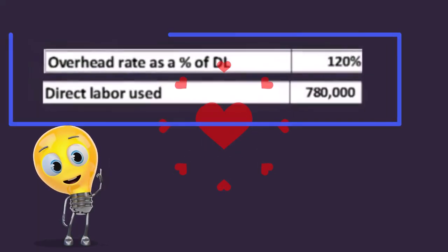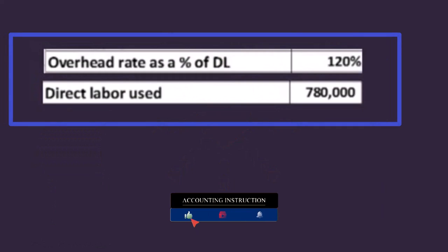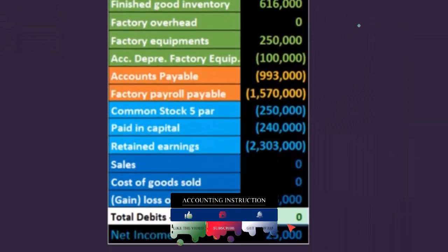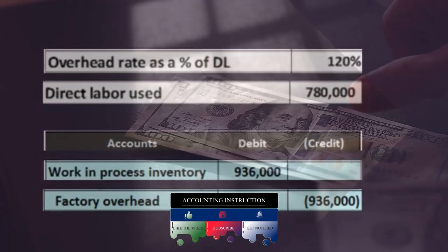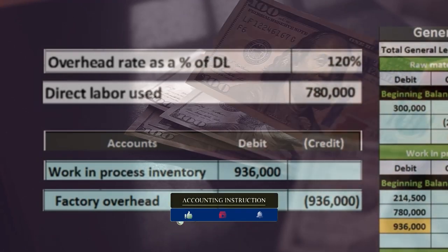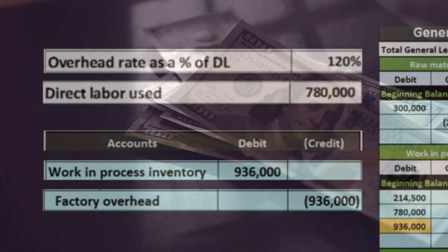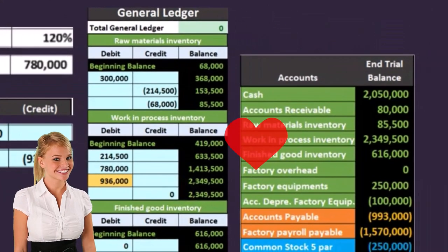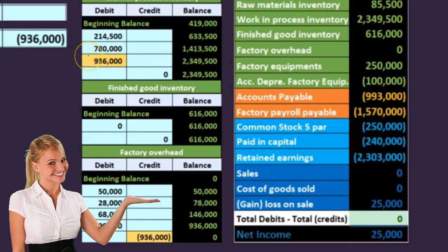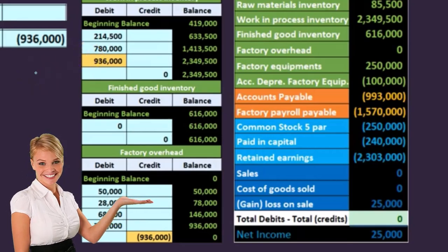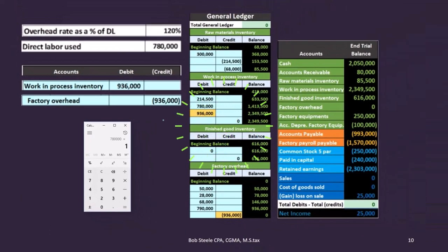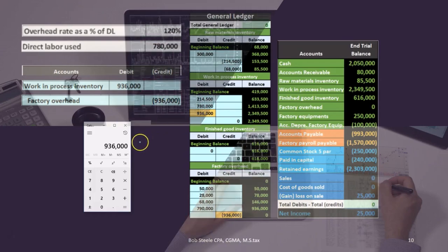The overhead rate is based on direct labor as a percentage of direct labor hours. The direct labor used is $780,000. So if we take a look at this transaction, the $936,000 comes from our last transaction — the $780,000 in work in process was for direct labor. We take $780,000 times 1.2 and we get $936,000.